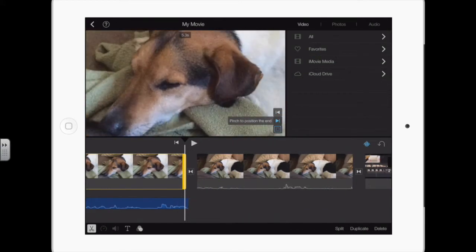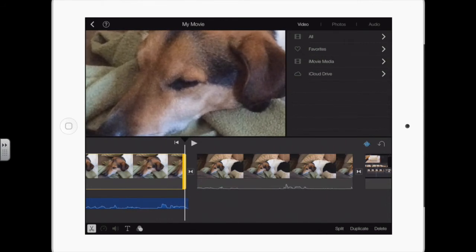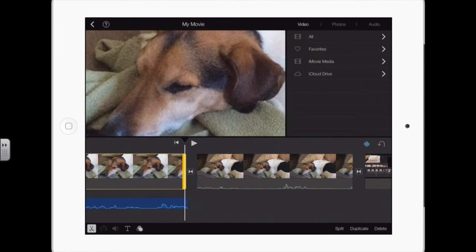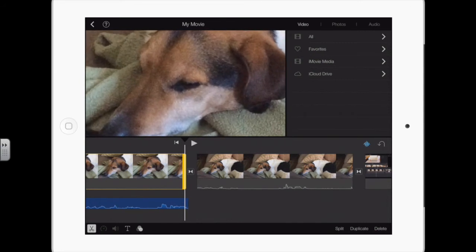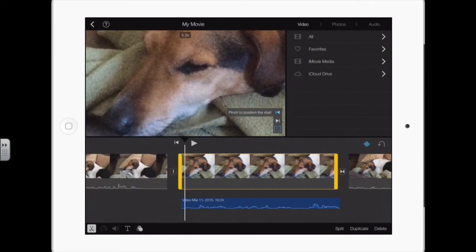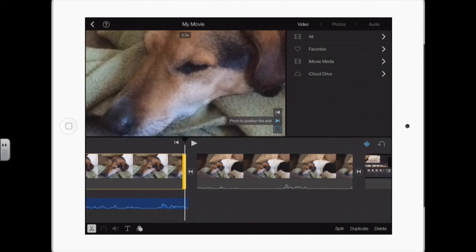Then if you tap the arrow underneath, it says 'pinch to position the end.' You could zoom all the way out, or not quite all the way out. So from the beginning here to the end here — and it's going to take, as shown at the top of the frame, 5.3 seconds.